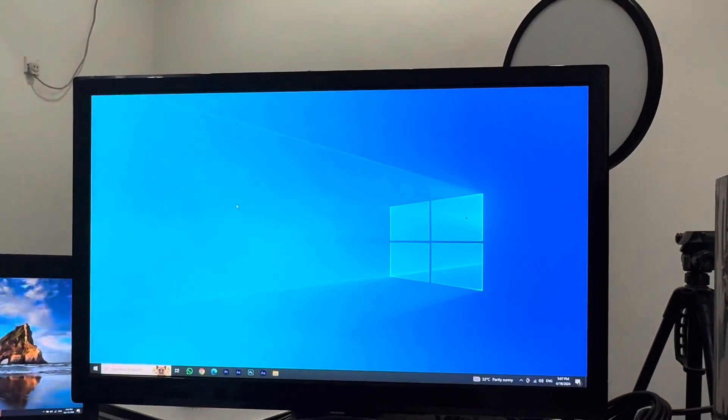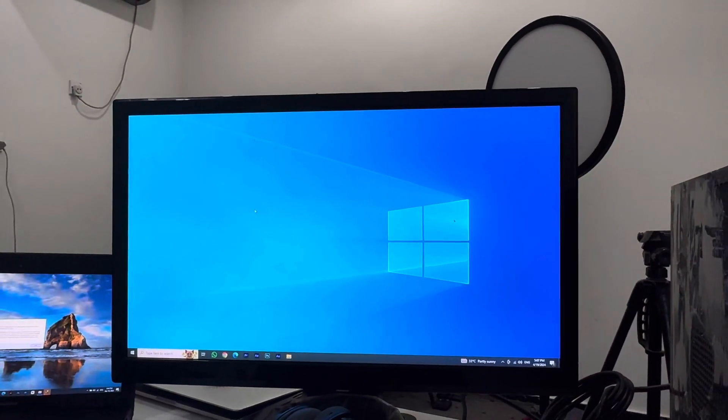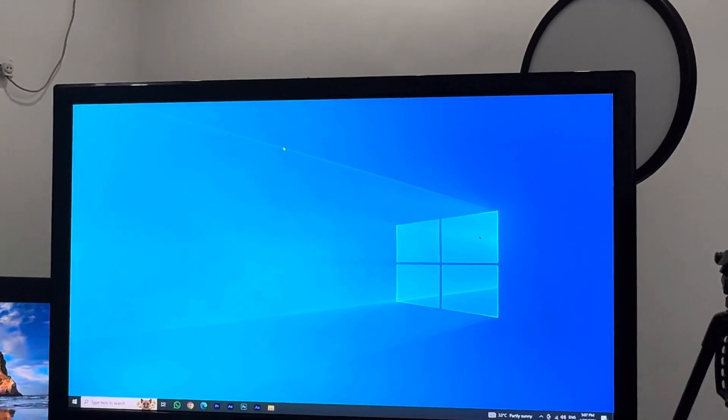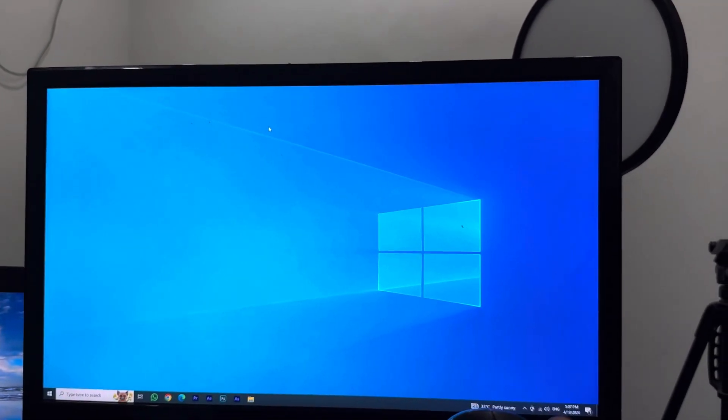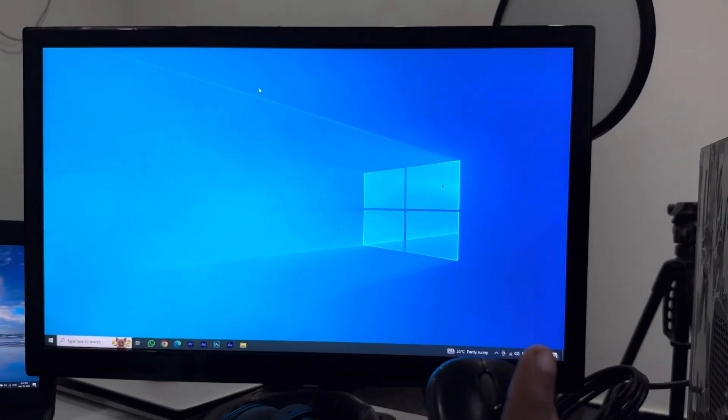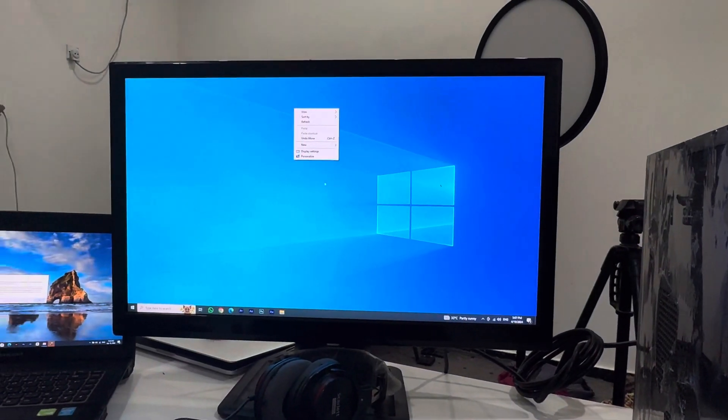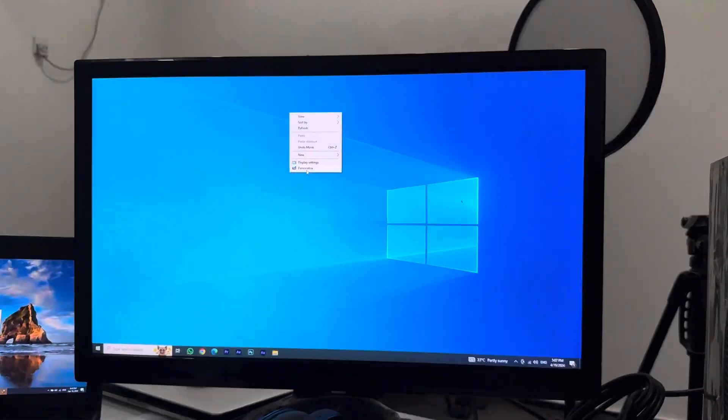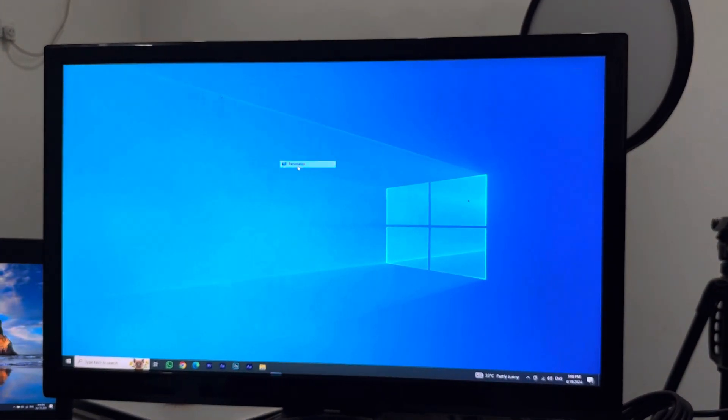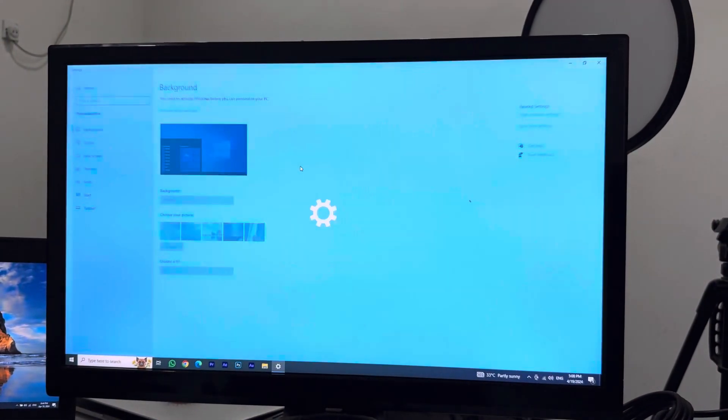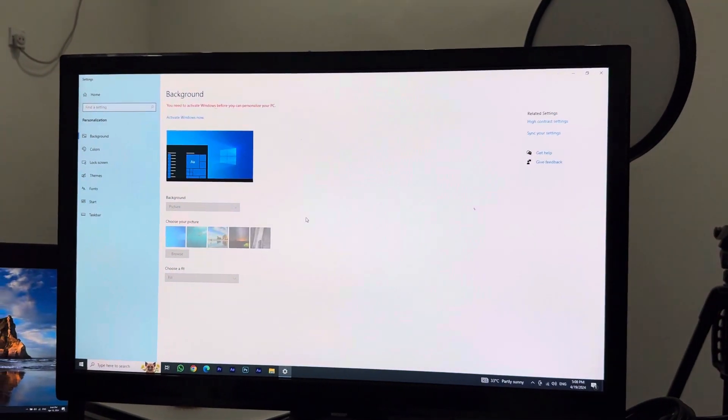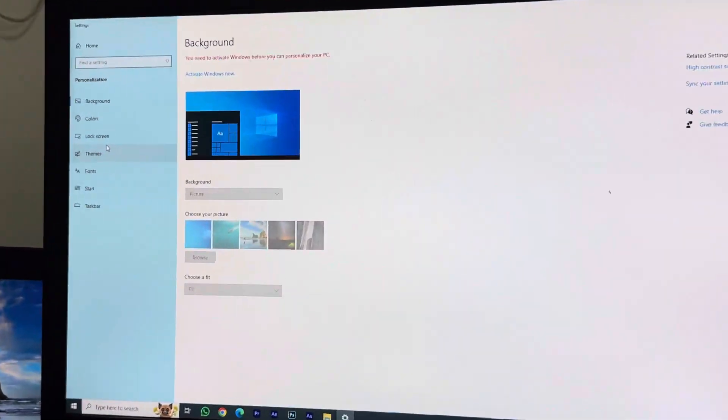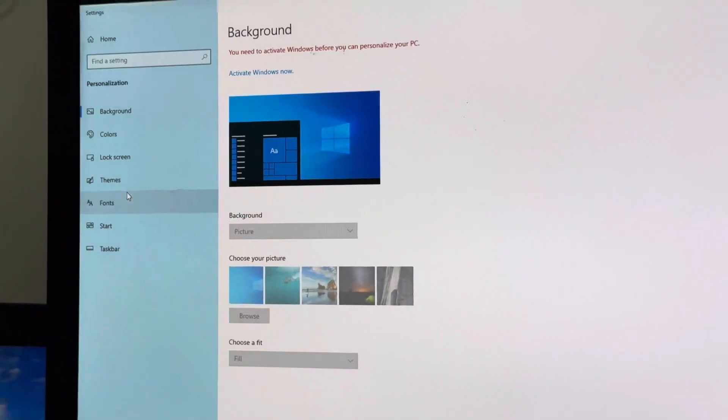The first thing you have to do is right-click on the desktop and go into Personalize. Click on the Personalize option. Once you click on Personalize, look on the left side where you can see